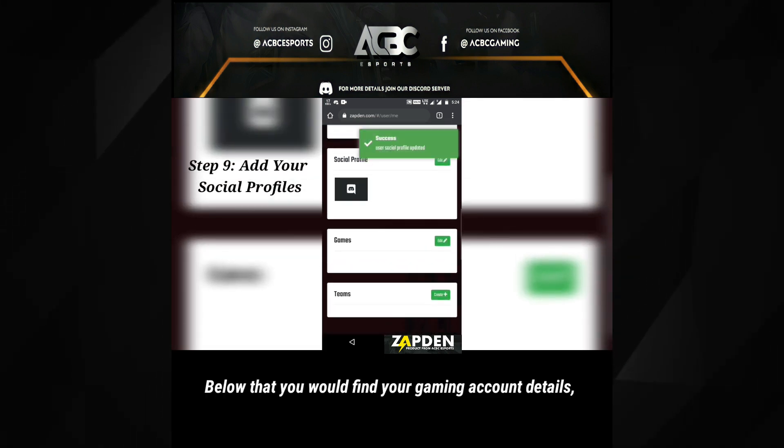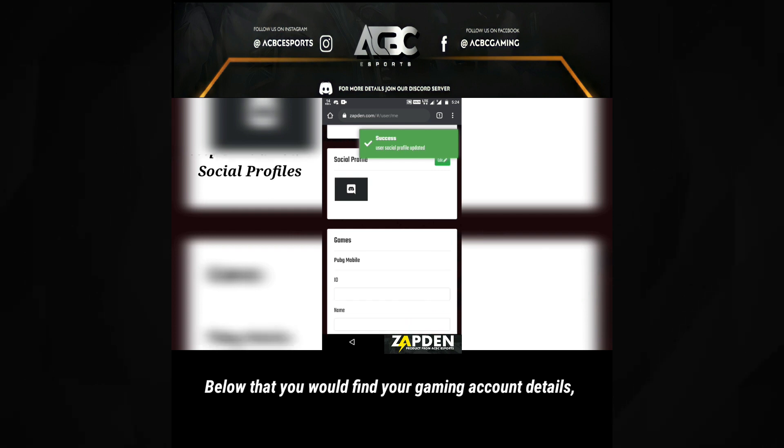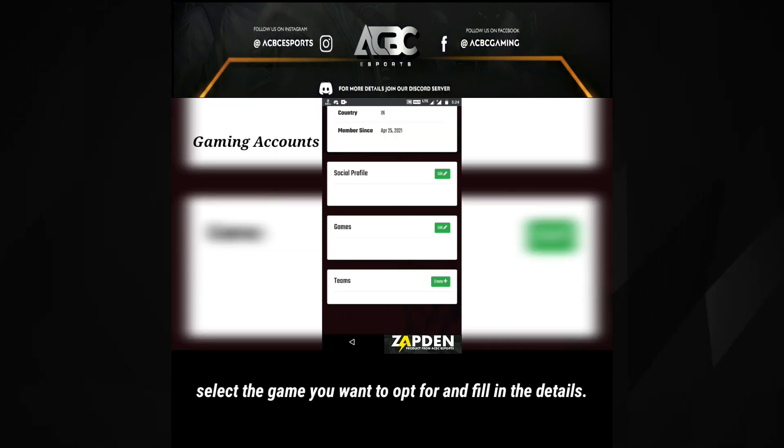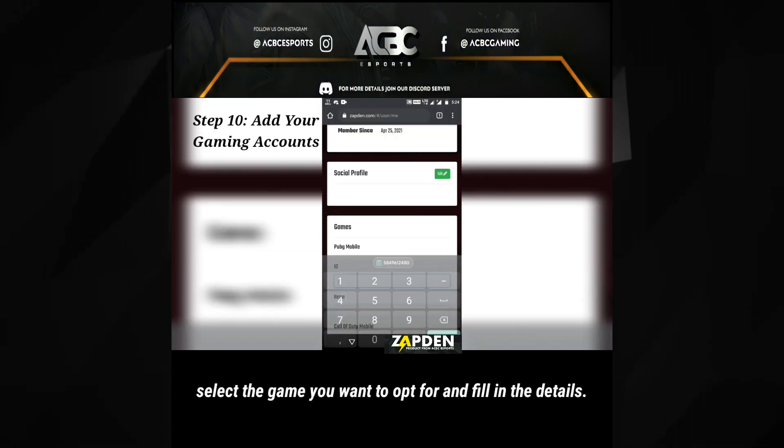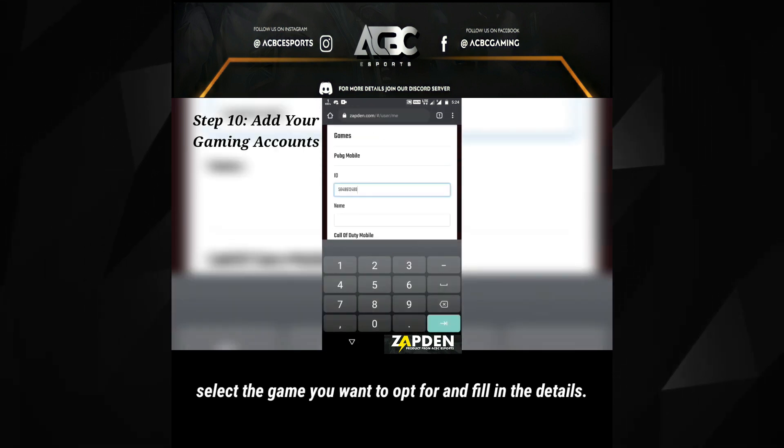Below that you would find your gaming account details. Select the game you want to opt for and fill in the details.